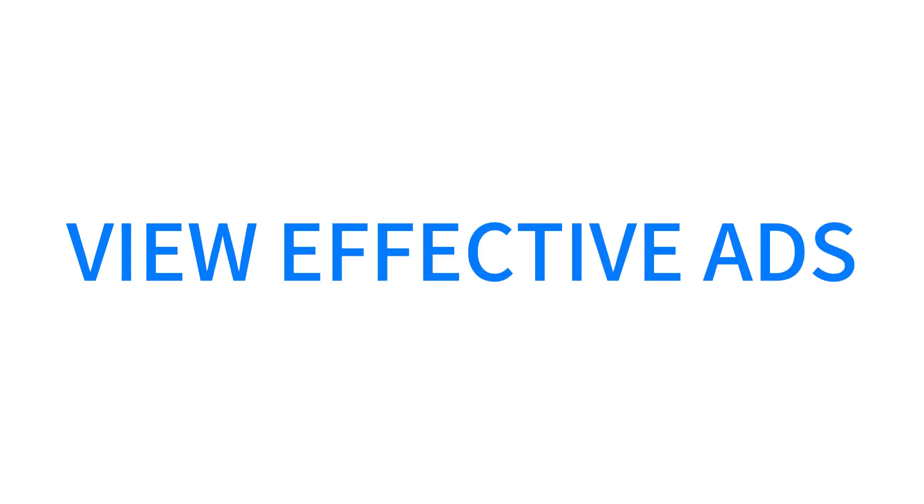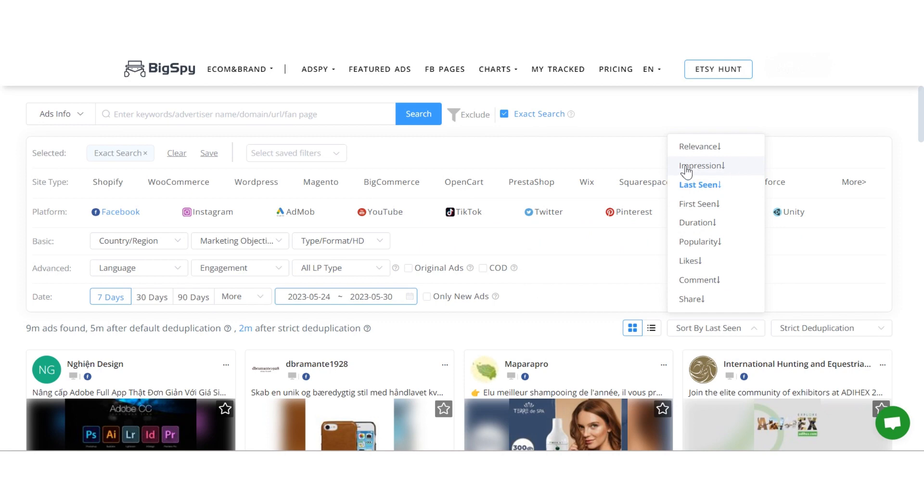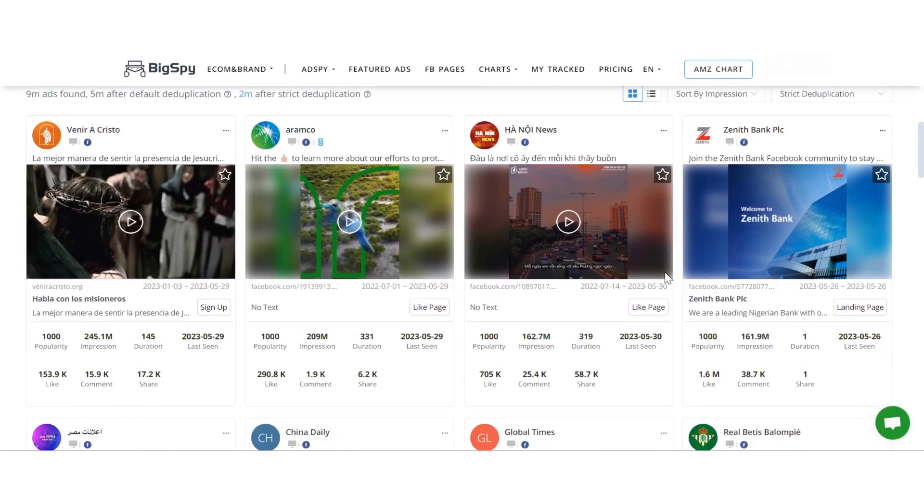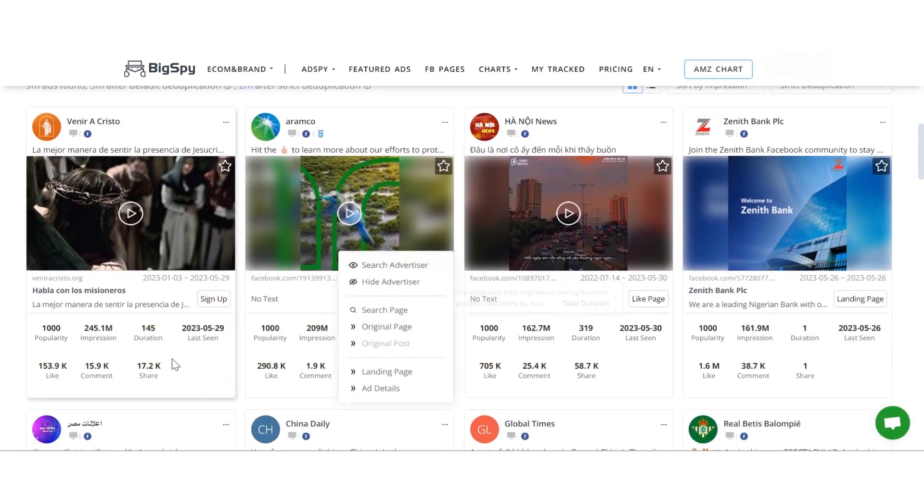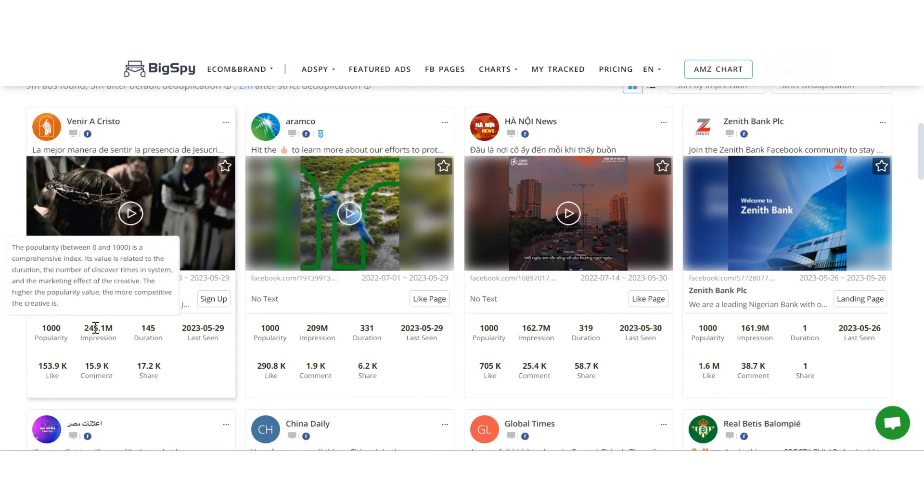Secondly, when you're looking for effective ads, we suggest choosing sort by impression. Each creative has an estimated impression, which helps you judge the effectiveness of an ad creative.